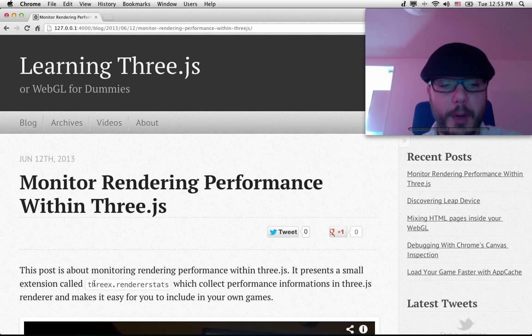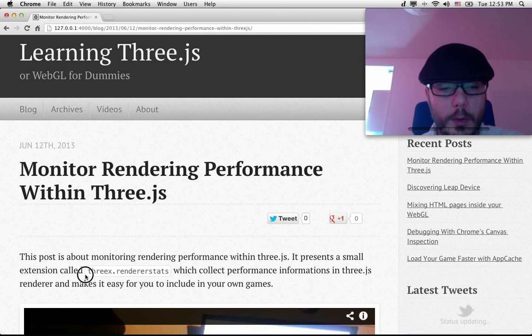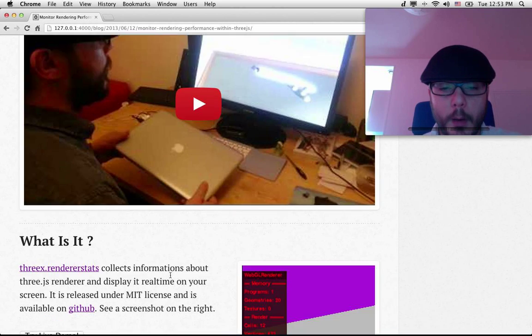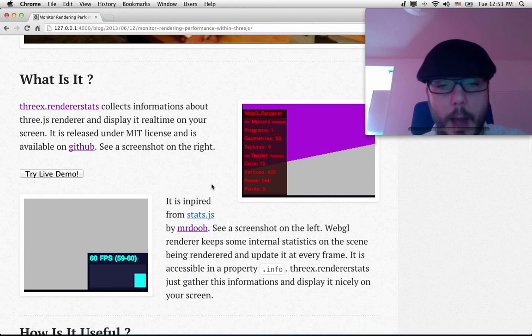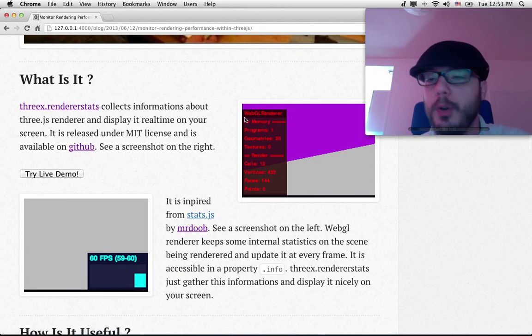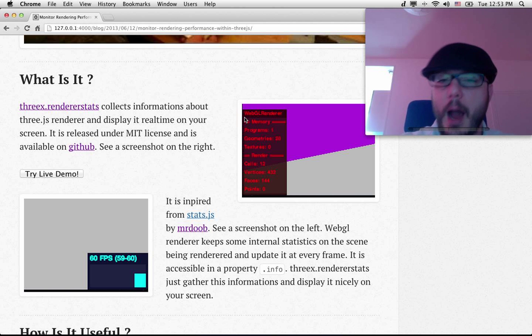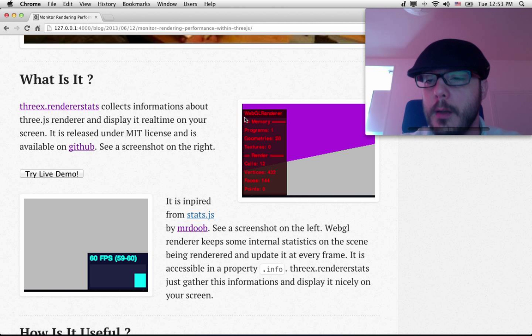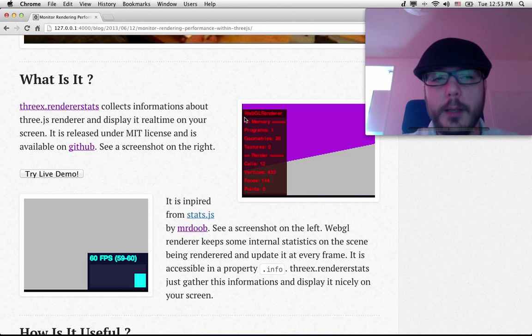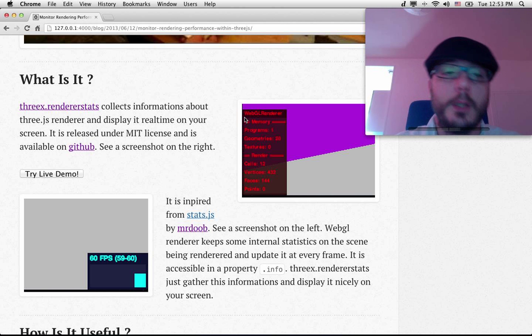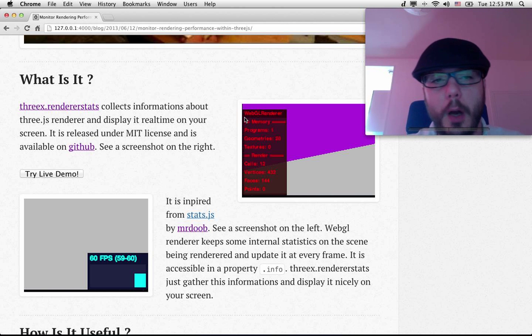It presents a little tool called 3xRendererStat. This little tool is very much like stats.js. It provides live statistics for Three.js. This statistic in particular is about the renderer. This is why it's got 3xRendererStat.